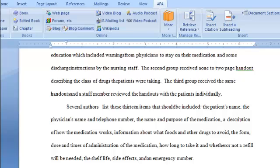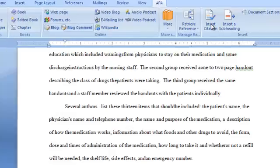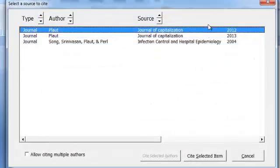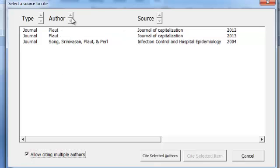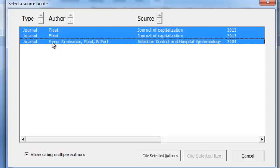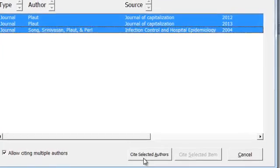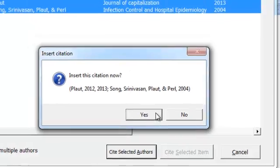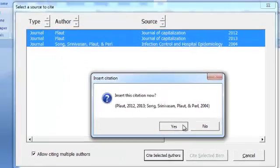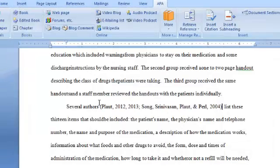To cite multiple authors in one citation, click Insert Citation and check this box that says Allow Citing Multiple Authors. And then pick the authors you want to cite and click Cite Selected Authors. This is just double checking that that's what you want. And it inserts into your paper in the proper APA format.